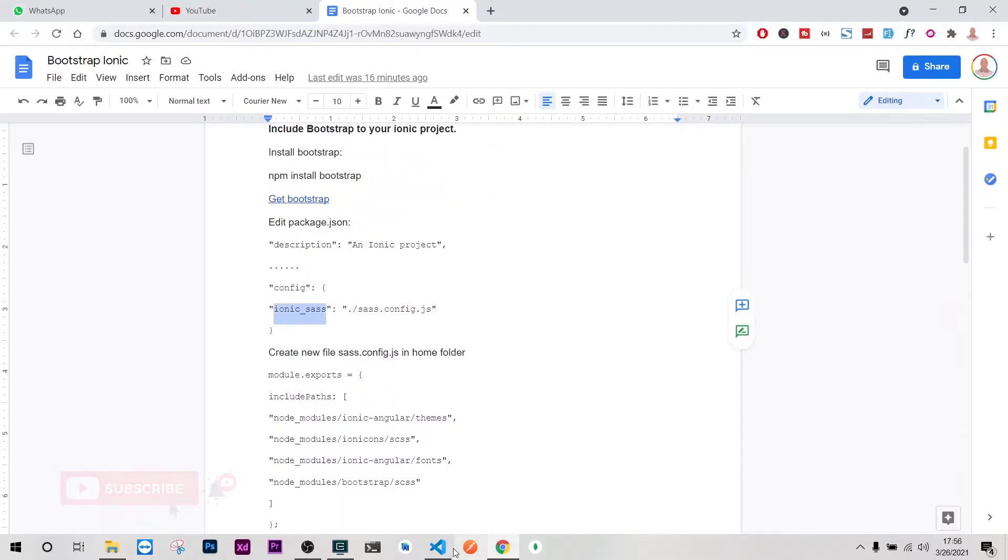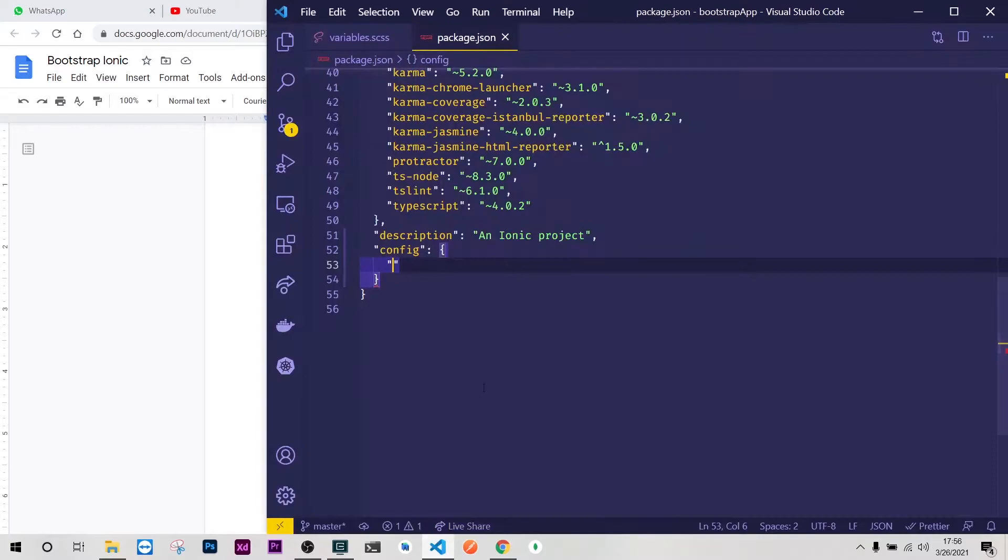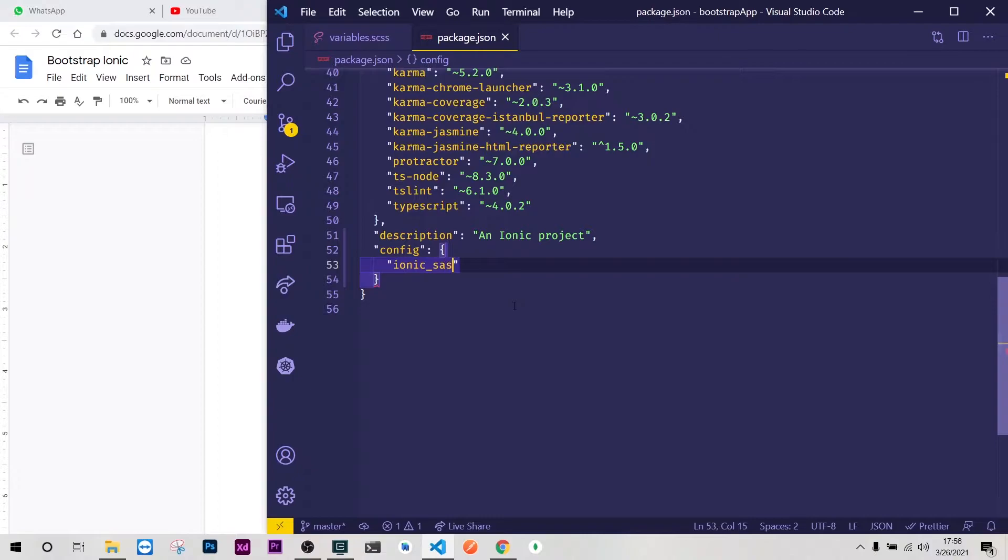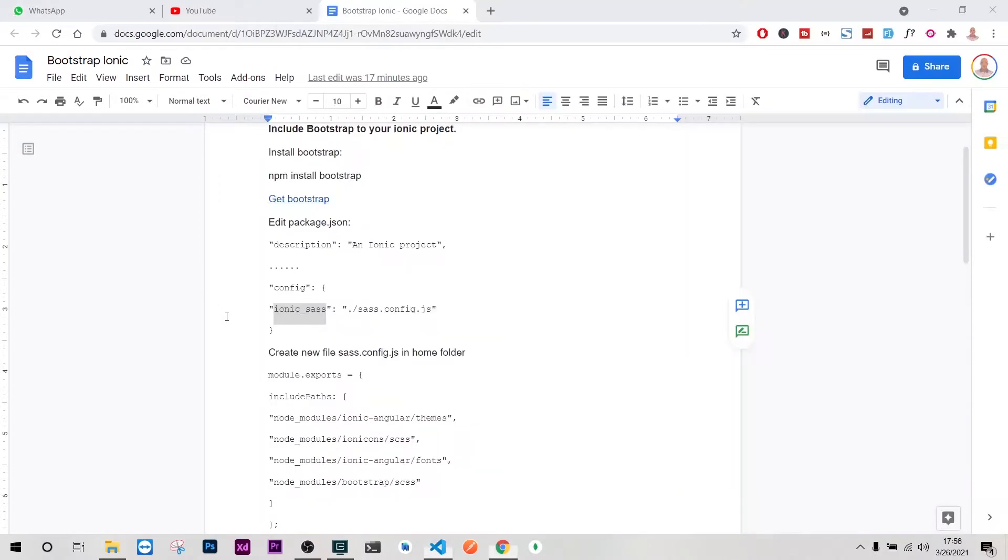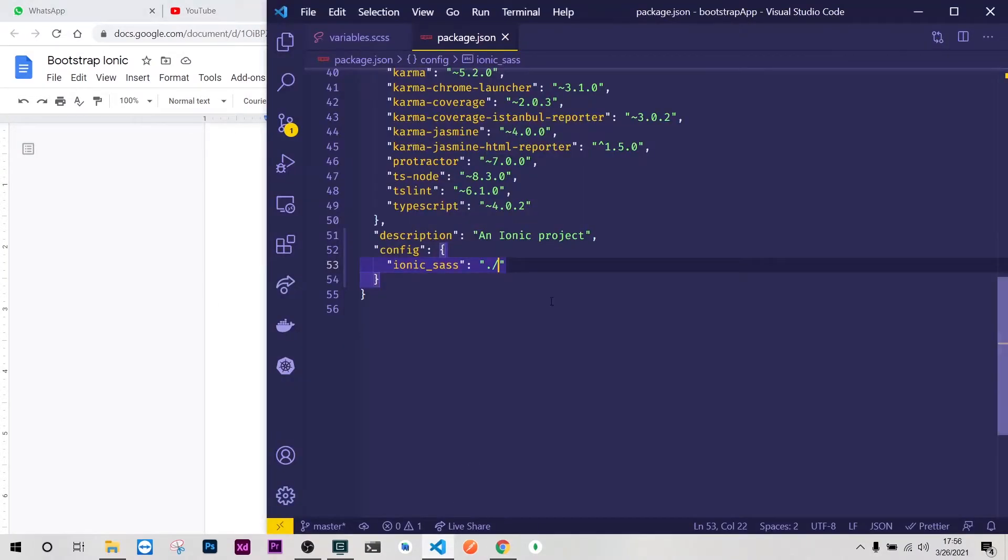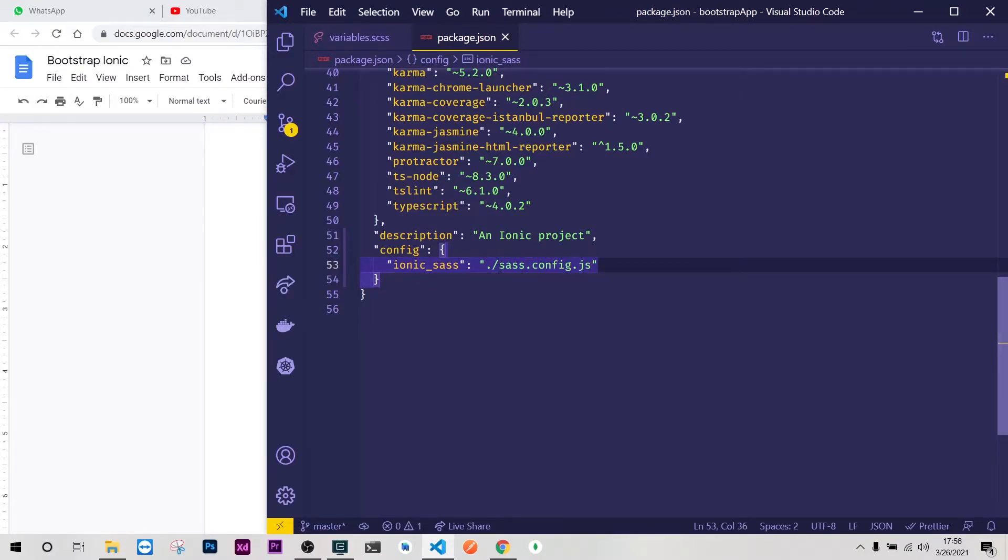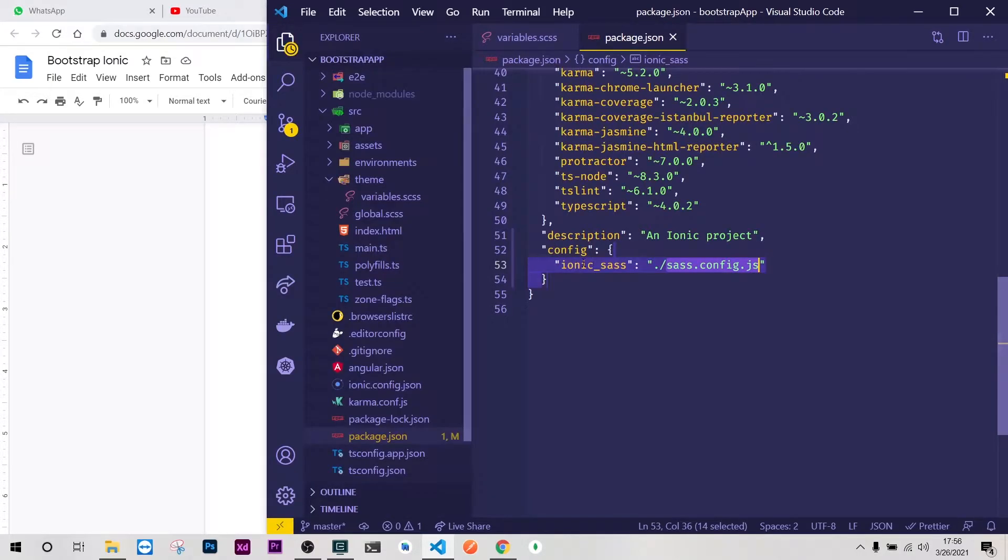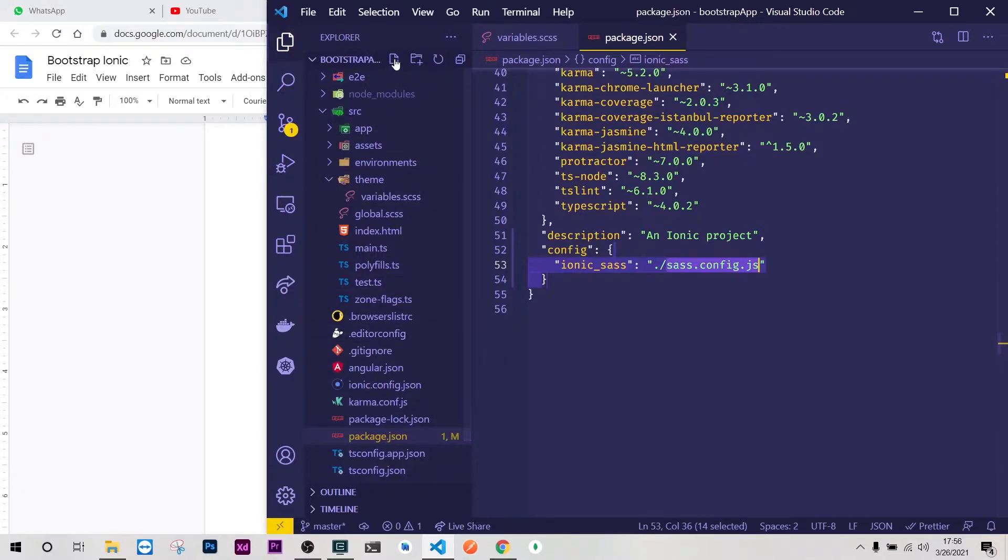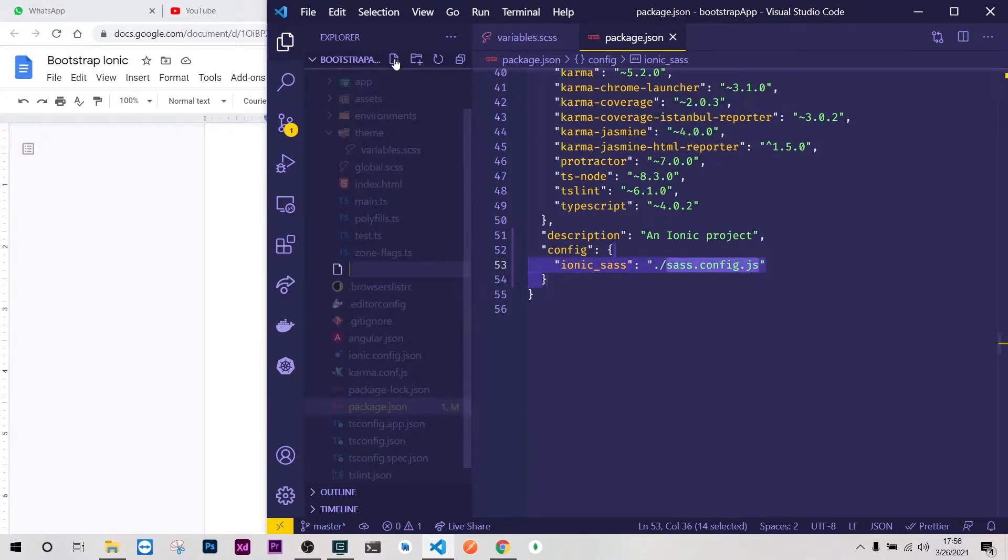After project description here we will add a config and this config will have ionic_sass because this is what we want to add. So we'll do ionic_sass and then here we'll add the directory which is sass.config.json. Then we need to create this file on our root, so just click new.